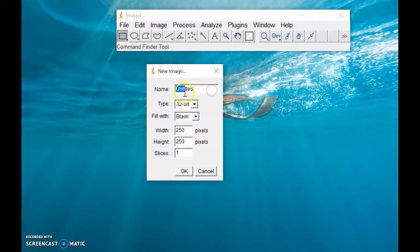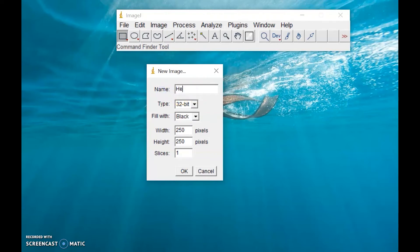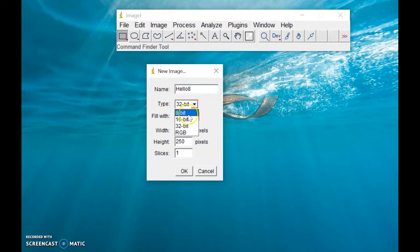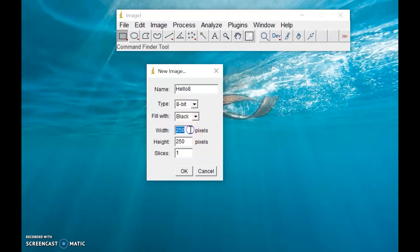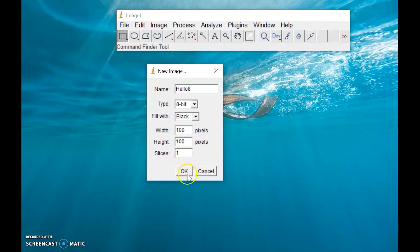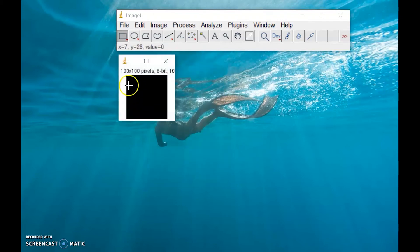I will type here, maybe, hello. Hello, let's try, hello 8. 8 because the first image that I will create is an 8-bit image filled with black. And let's make this, let's say 100. 100 pixels in width, 100 pixels in height, then just one slice of image. Click OK.